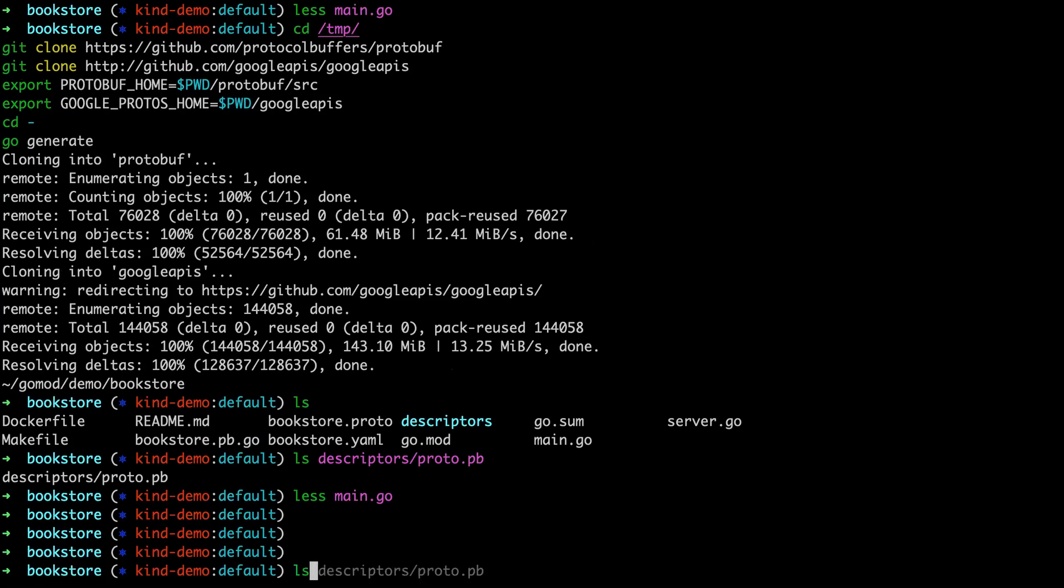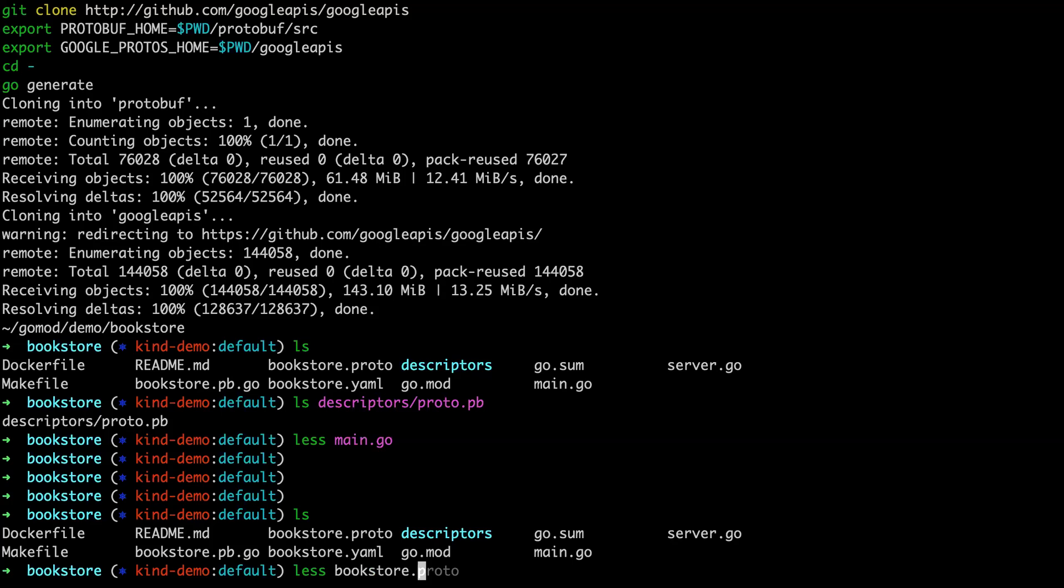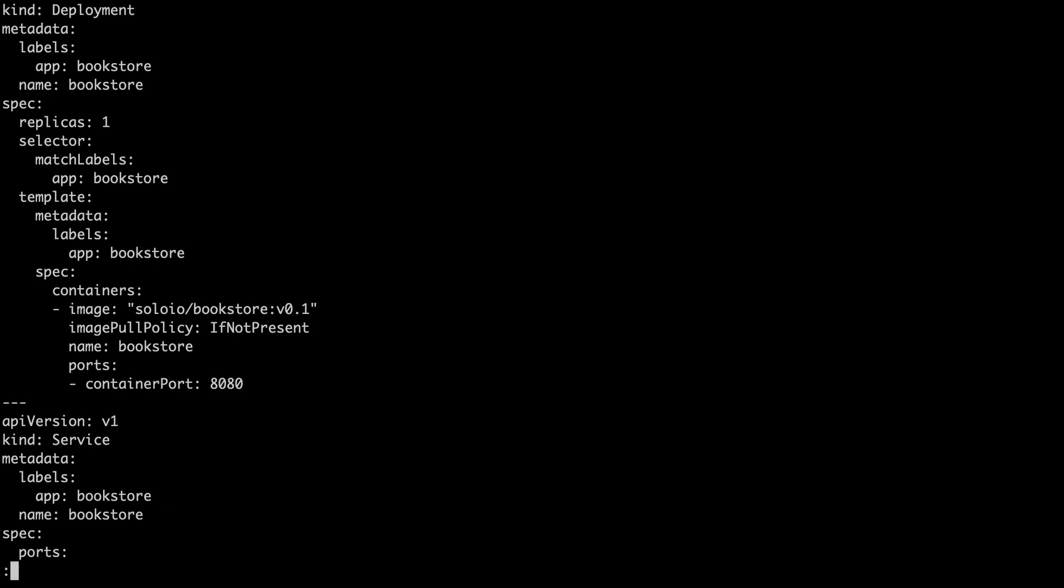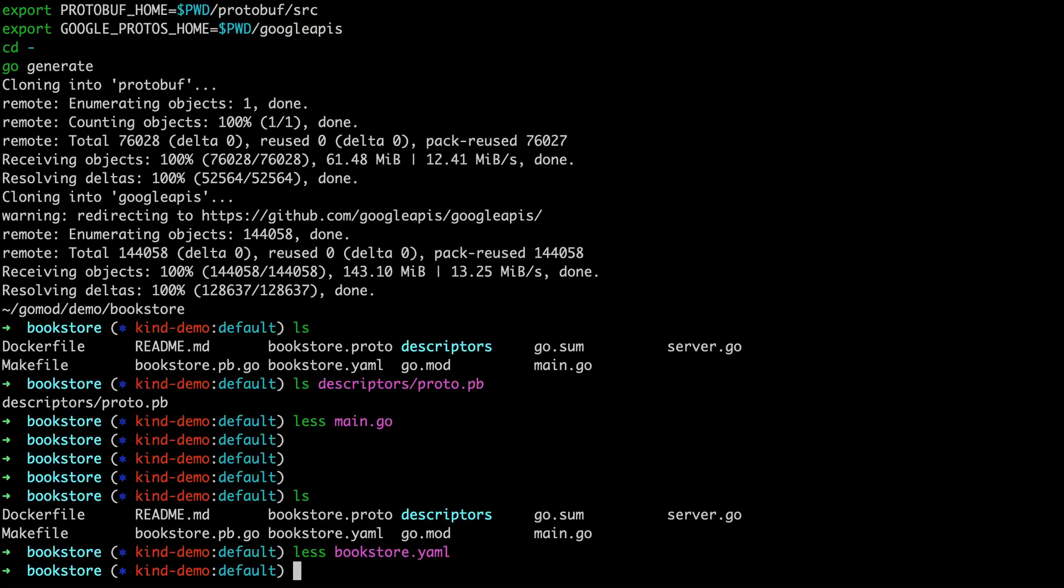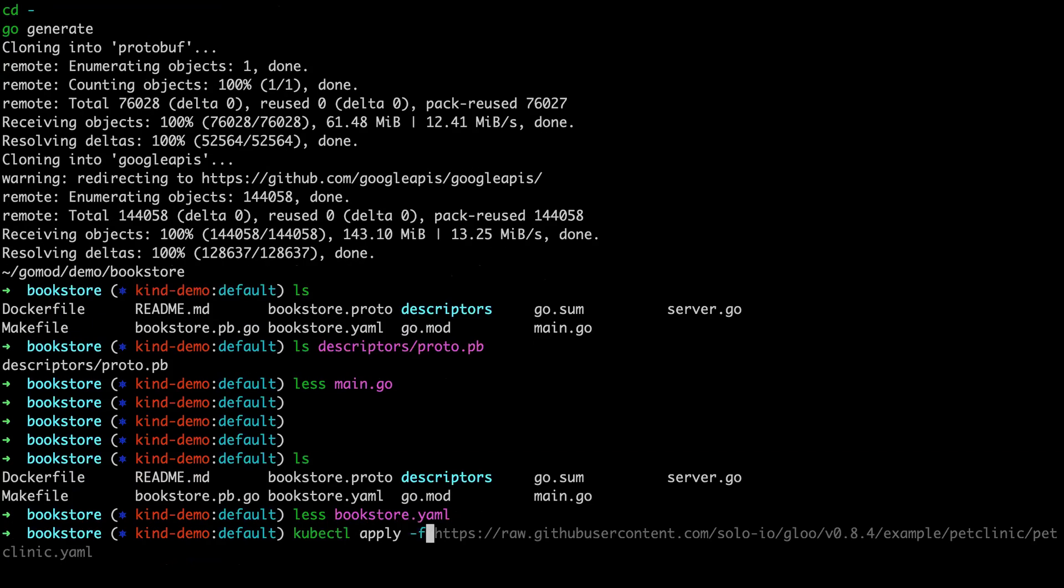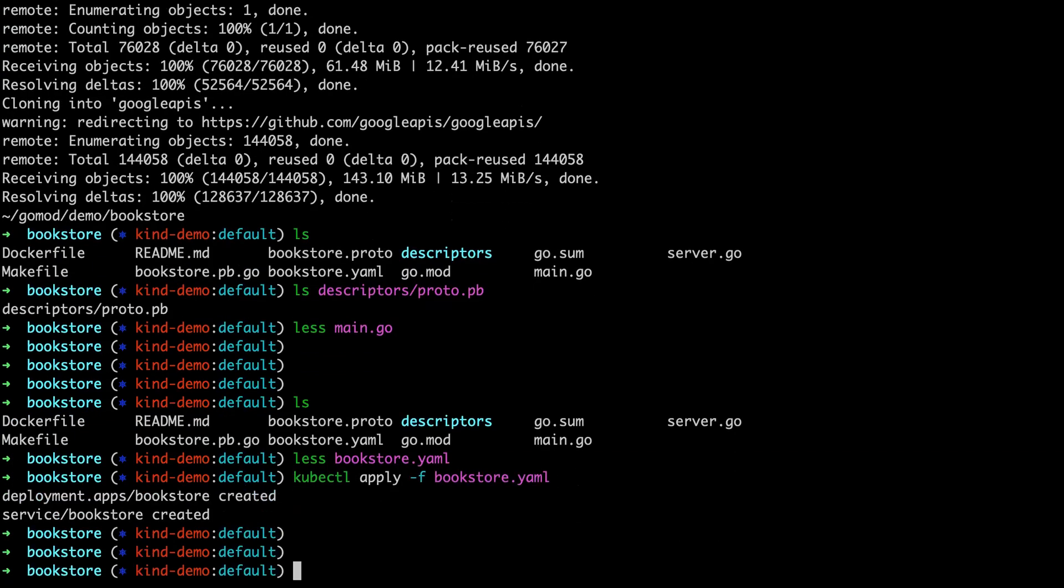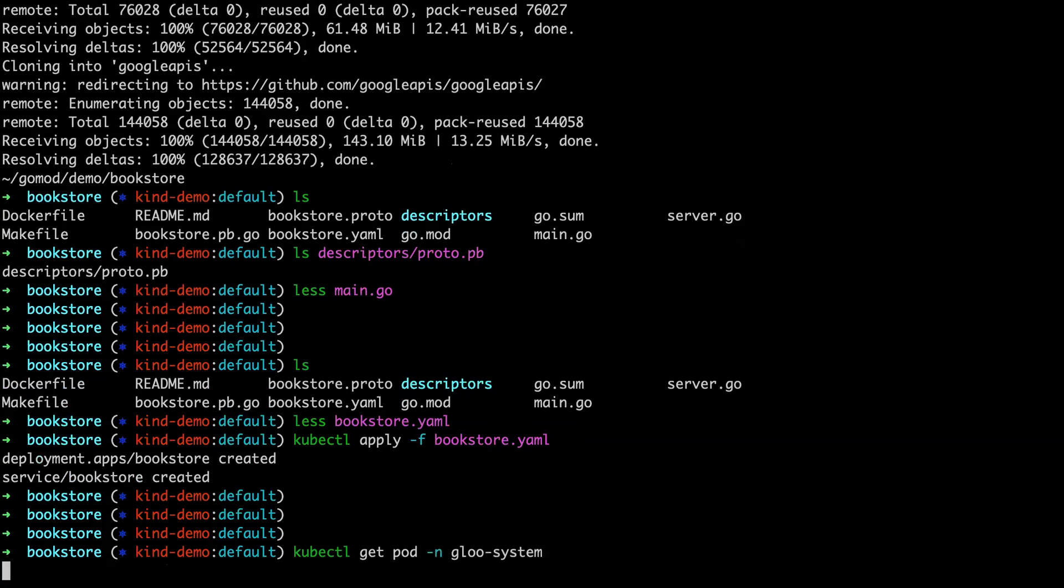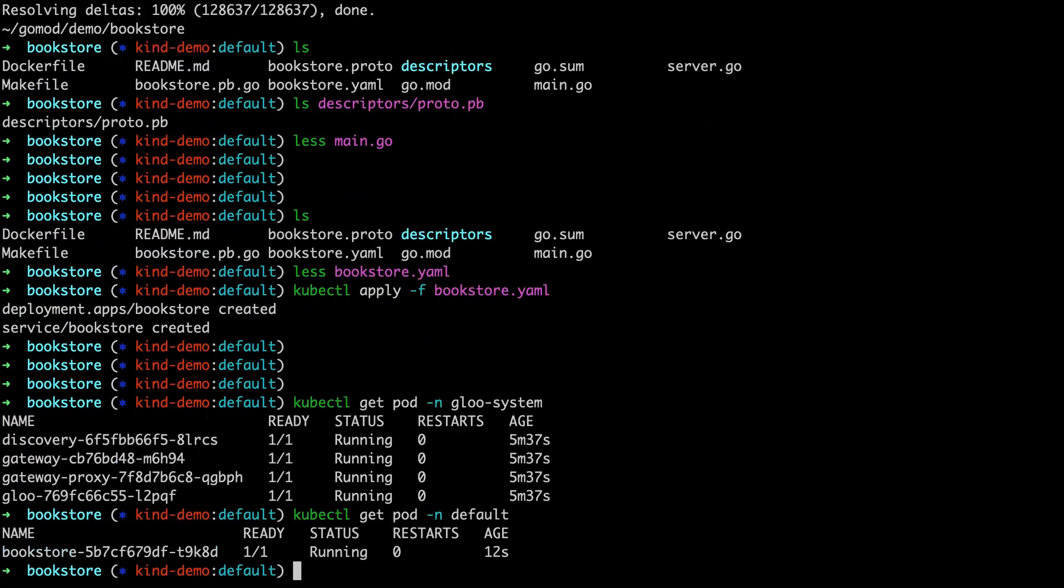So another thing that we have here is these are descriptors for the service, but we need to actually deploy the service to our cluster. So if we want to take a look at bookstore.yaml, this is just a simple deployment and service that deploys the bookstore, the gRPC service. Nothing too fancy here, just applying this. This is the source code for the service that we're going to be applying. So just as a reminder, we've now applied the service. So we should see we still have Glue installed. If we look in default, we should now see the bookstore.